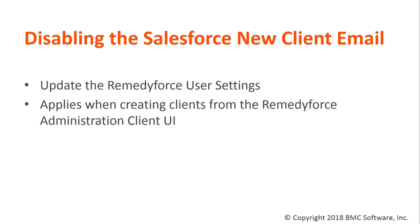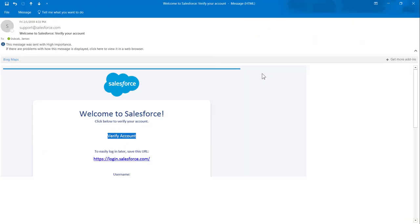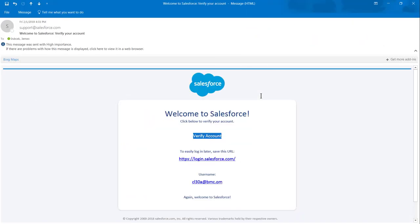When you create a new client, Salesforce sends the client the following email. We're going to show you in this video how to disable that email under certain conditions.